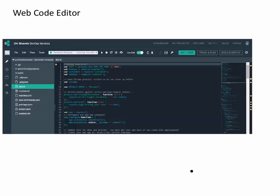IBM Bluemix DevOps Services includes a browser-based integrated development environment. Using the web IDE, teams can import, create, modify, and debug source code from a web browser. The environment provides color coding, content assist, and syntax validation capabilities, making your coding easier. Best of all, the web IDE is powered by the web — you have nothing to install, nothing to maintain, and nothing to scale. You can develop anywhere that you have an internet connection.